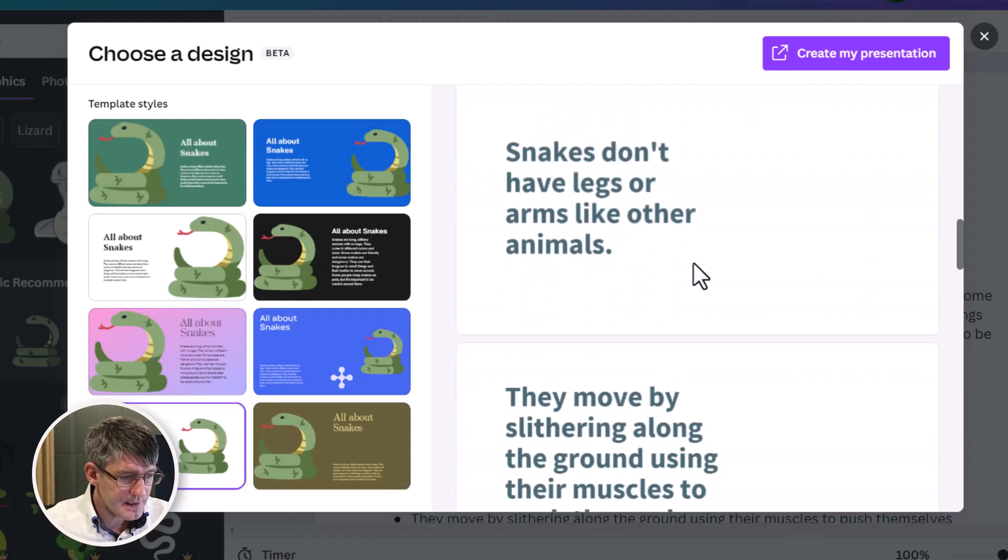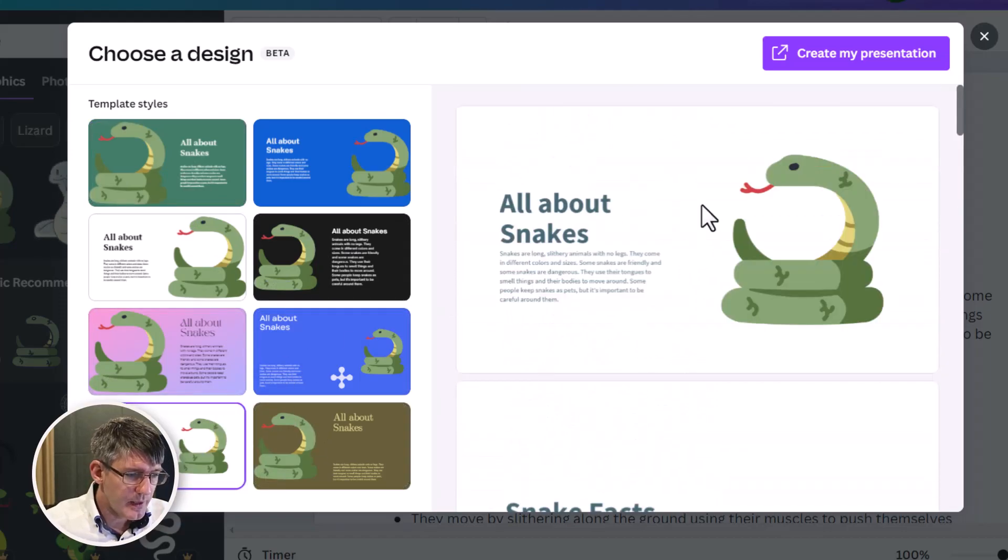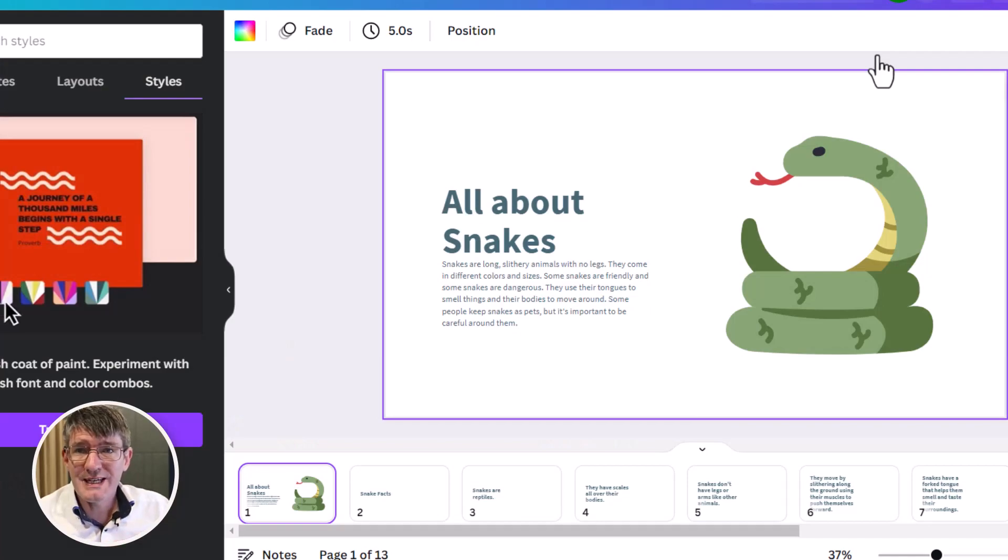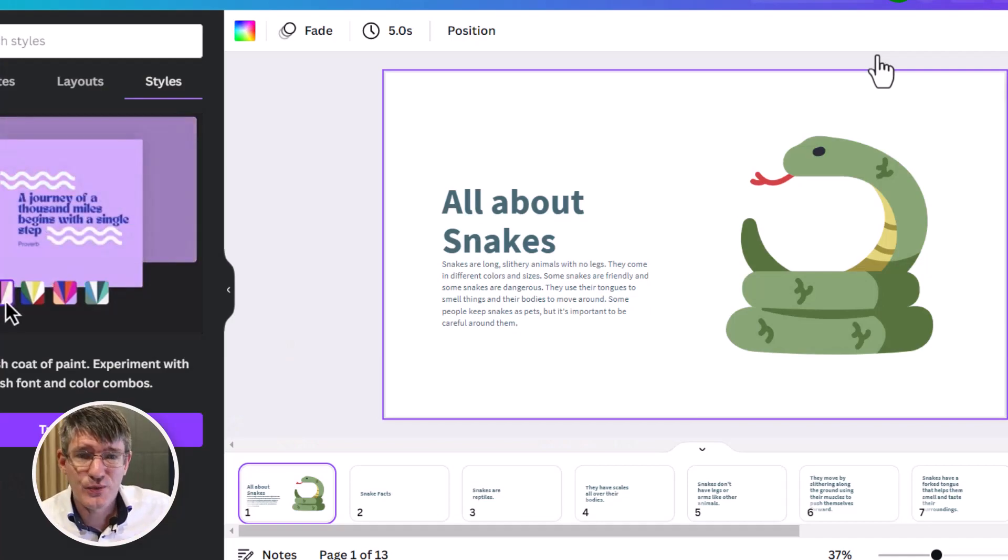Quite like that. Easy to read. And then we have our facts. Let's go ahead and click on create my presentation. And there we go. In no time, our presentation is created.